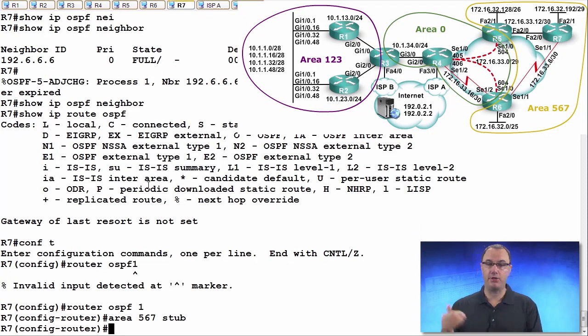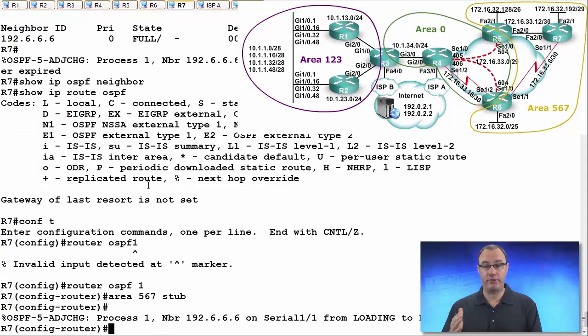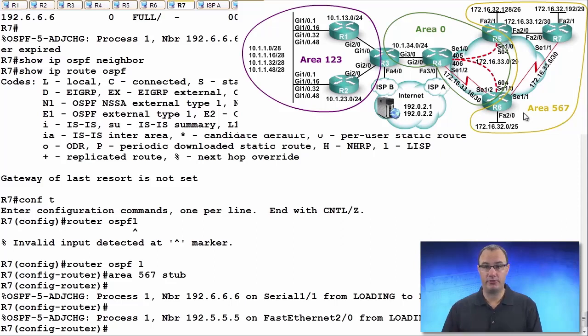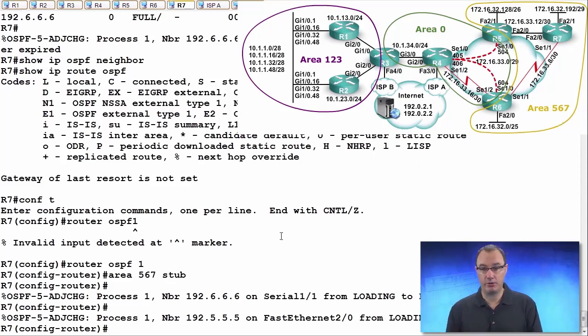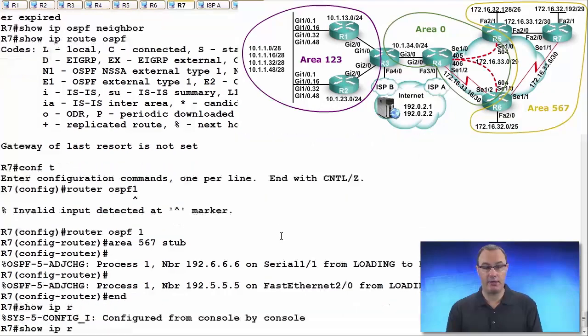I should get neighborships reformed at this point because the stub flag is now properly configured on all routers in area 567. We see that our neighborship is back up and running. If I do a show IP route OSPF, I shouldn't see external routes. But I'm seeing this guy.